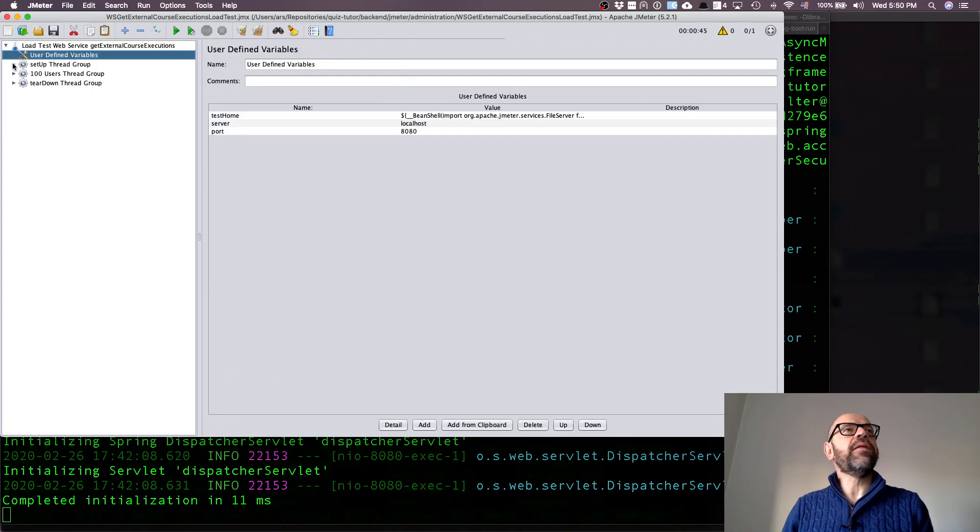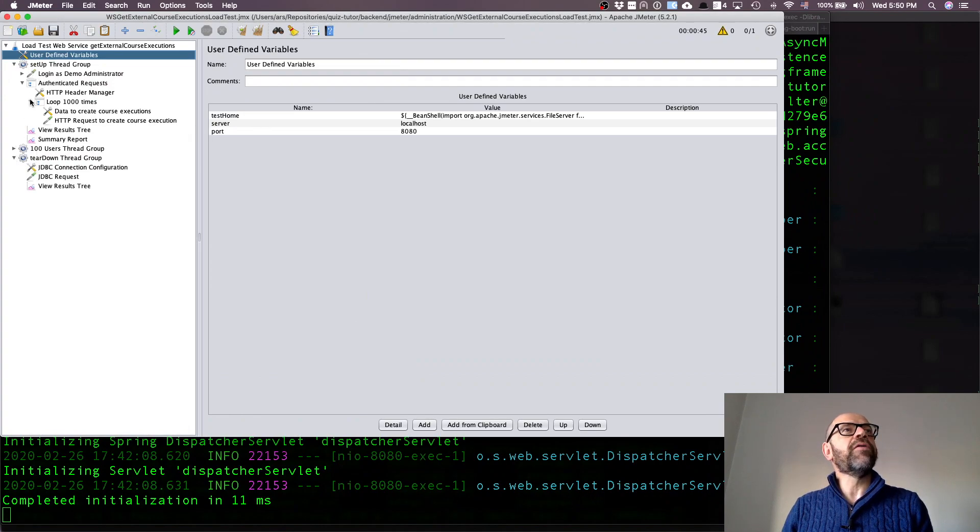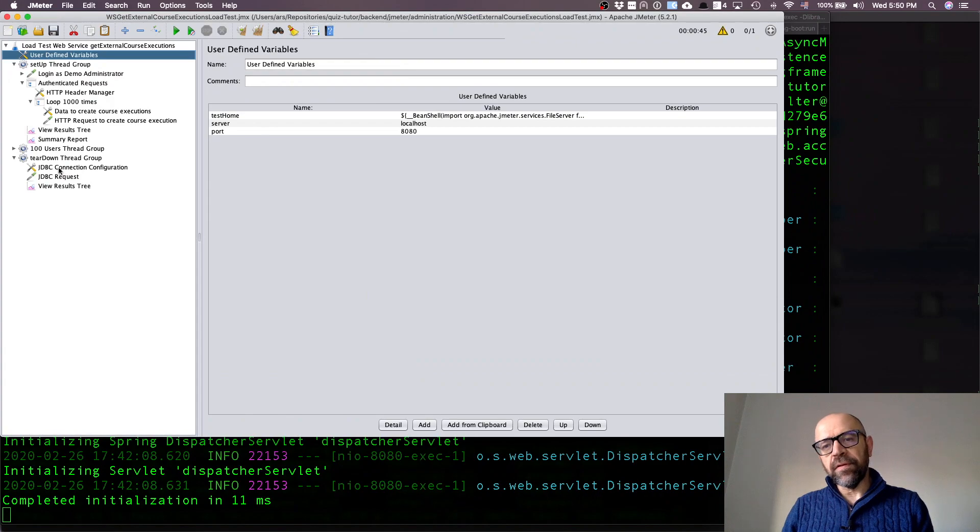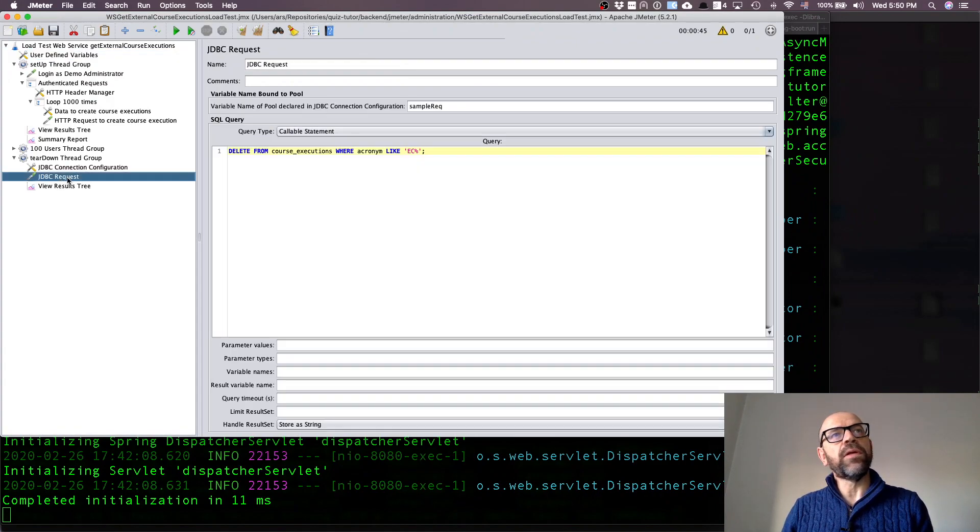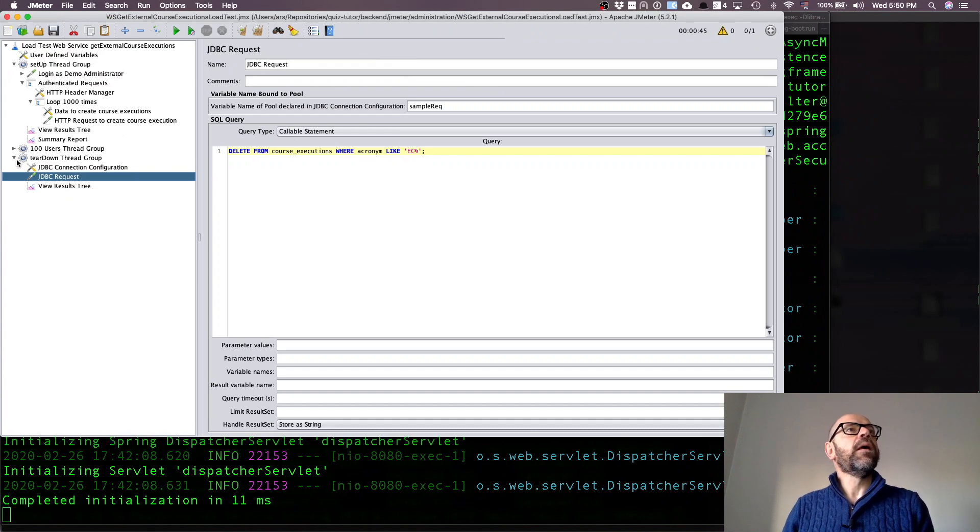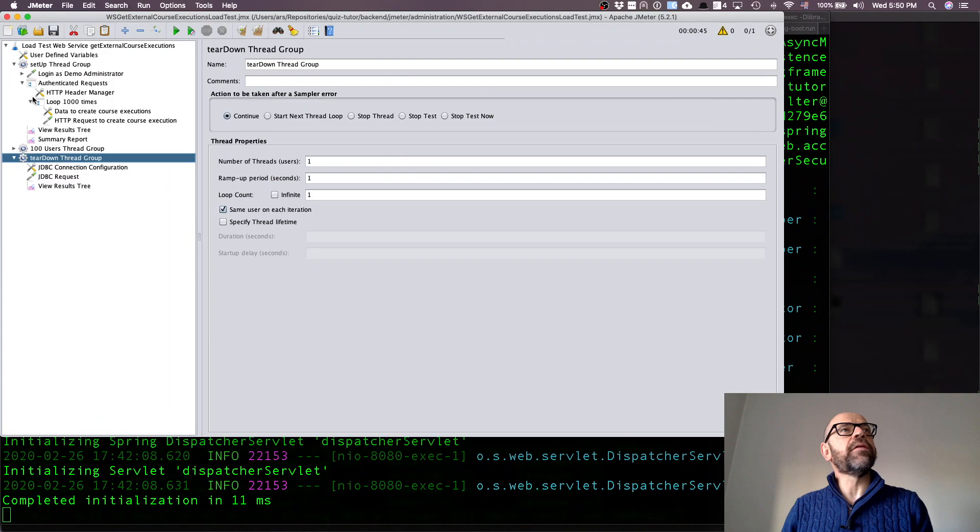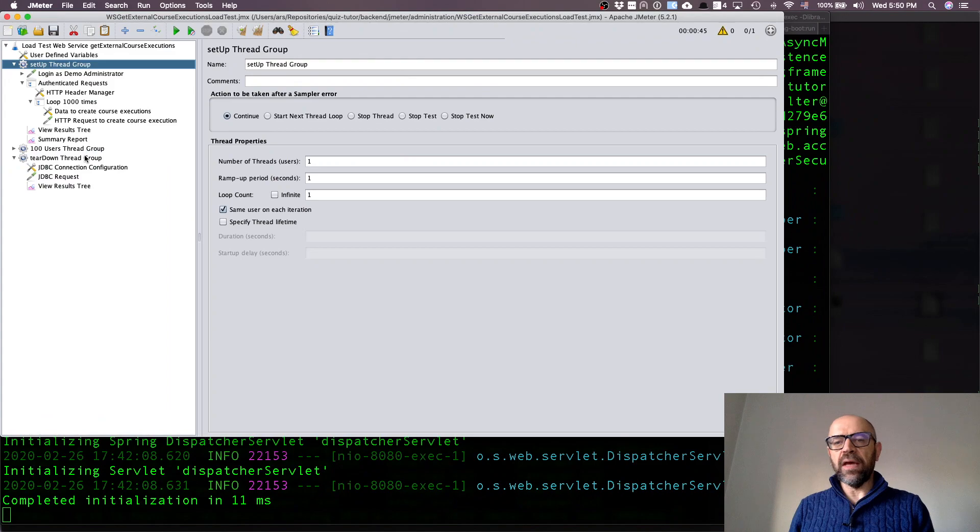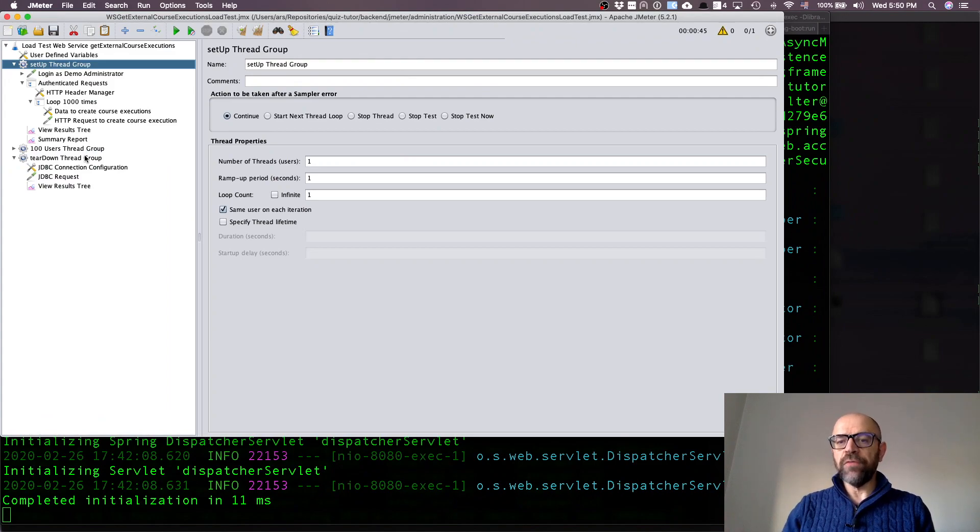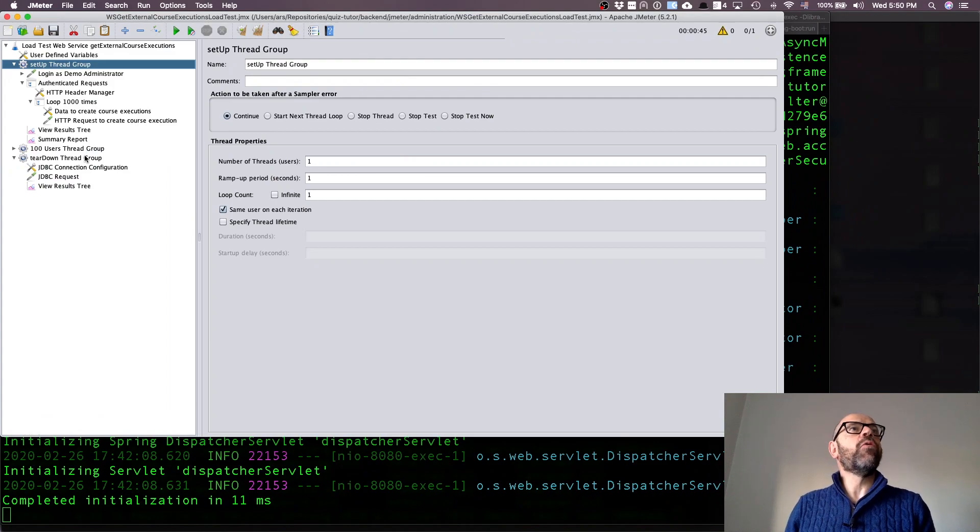Let's see how I specify it. You have the variables we've seen already, these global variables. The main difference is we've seen the teardown because at the end you need to clean the database, but you have here the setup. That's what is different. If I want to test get course executions I need to in the setup create the course executions in the database.